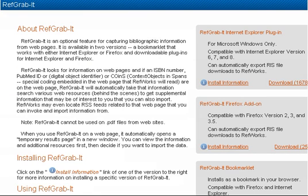The Download RefGrabbit page will open. Locate the installation instructions that best suit your operating system and browser. Once you have located these instructions, follow them to install RefGrabbit.